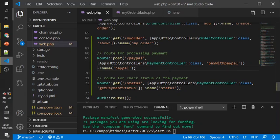We have two routes: one is processing payment, and the other one is a button to check the status.